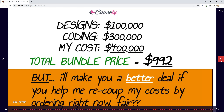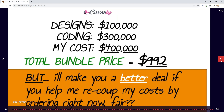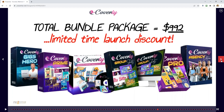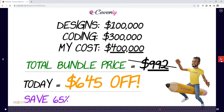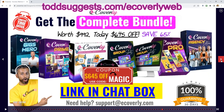We will be giving you a limited-time launch discount: $645 off today, saving you 65%. The package is worth $1,000, but you get $645 off. The link is being posted in the chat box. You're going to get instant access to the complete bundle: eCoverly, eCoverly Professional, eCoverly Group Shots Edition, eCoverly Prime, eCoverly Gigs Hero, and eCoverly Agency. Total package worth $992, with a $645 off coupon. The coupon code is 'magic' — enter that at checkout.